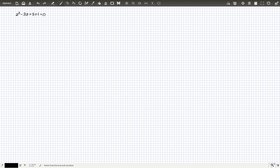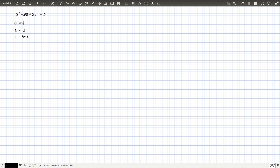Today I want to show you how to solve a quadratic equation with complex coefficients. Our equation has coefficients a = 1, b = -3, and c = 3 + i, where i is the square root of -1.